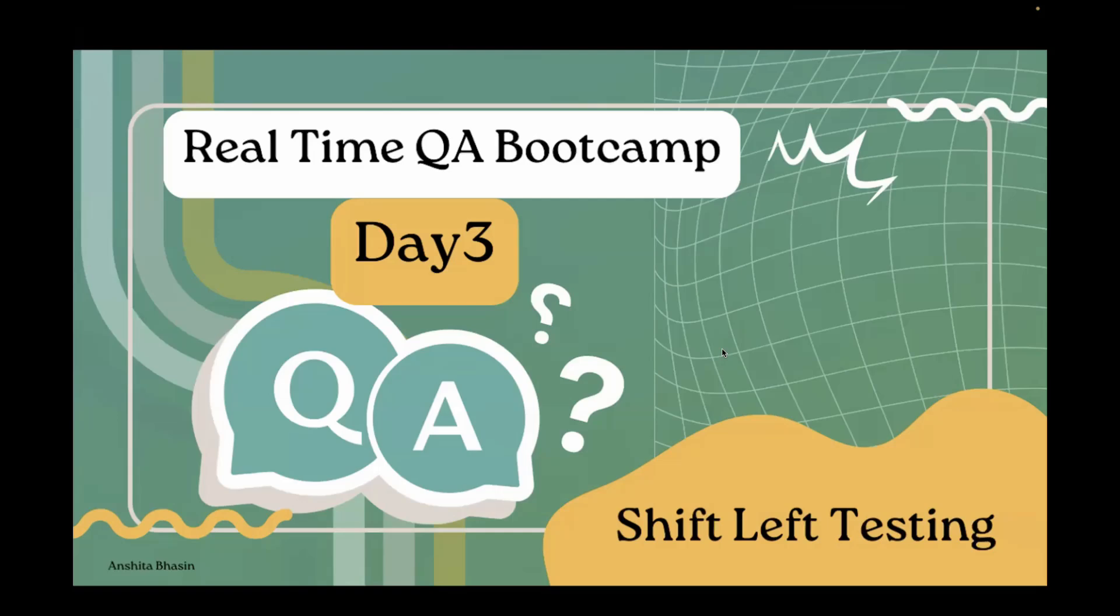Hi everyone, Anshita Jaisaid. Welcome to day 3 of our QA Bootcamp. Today we are going to explore what happens after the requirement phase and we'll learn one very important concept which is shift left testing.